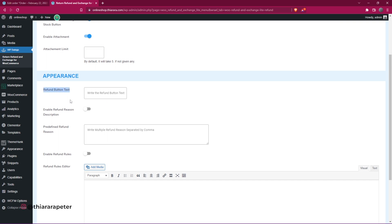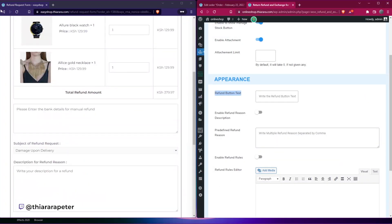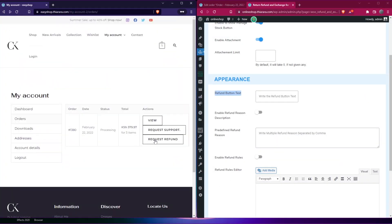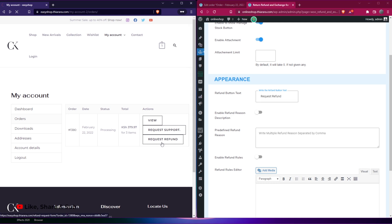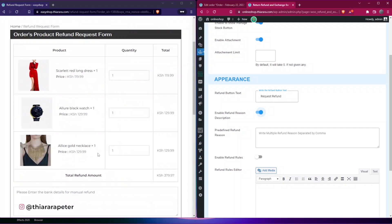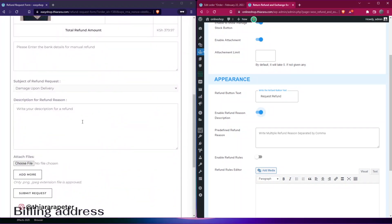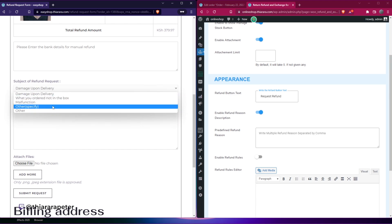Next, customize the default button text. When you come back here, we have 'Request Refund' — you can customize it and add your own text. I'll leave it as 'Request Refund' for now. Then we need to enable the refund reasons drop-down list here.